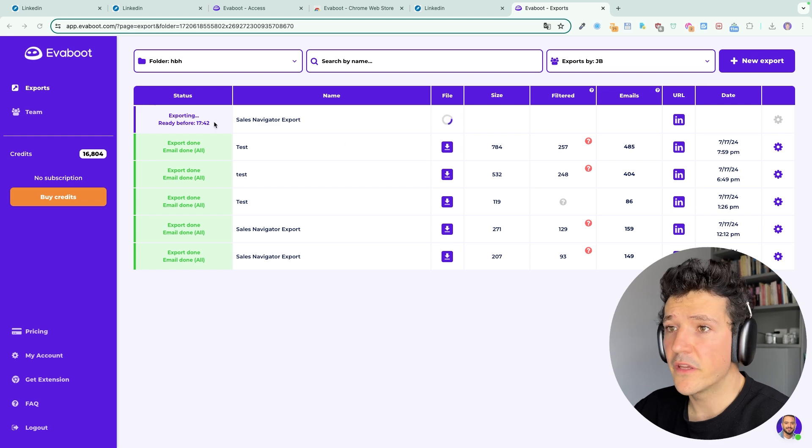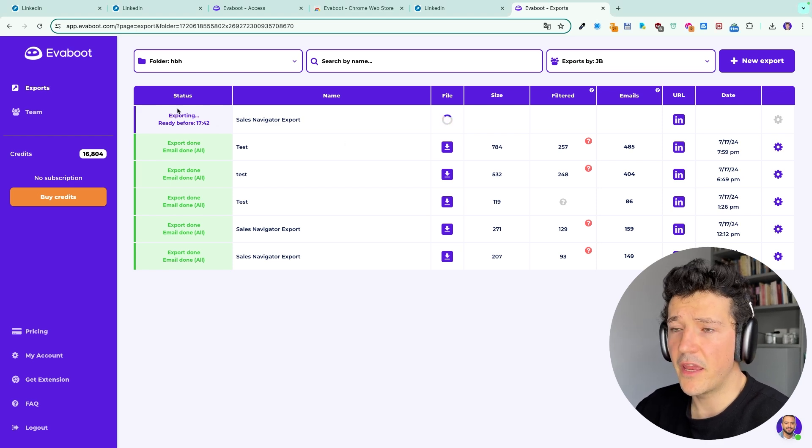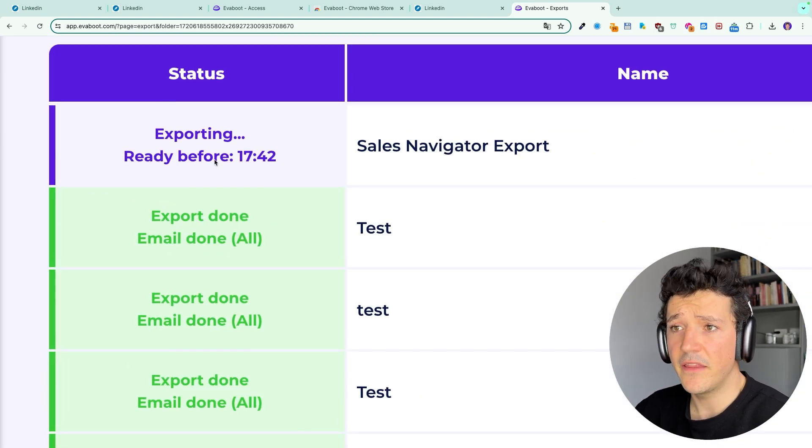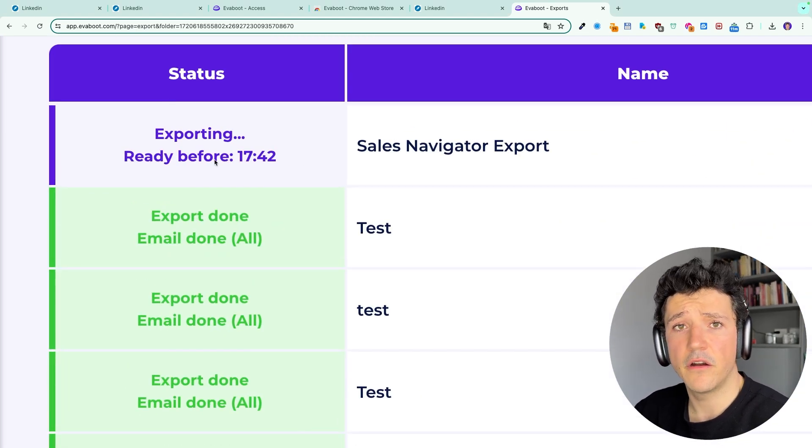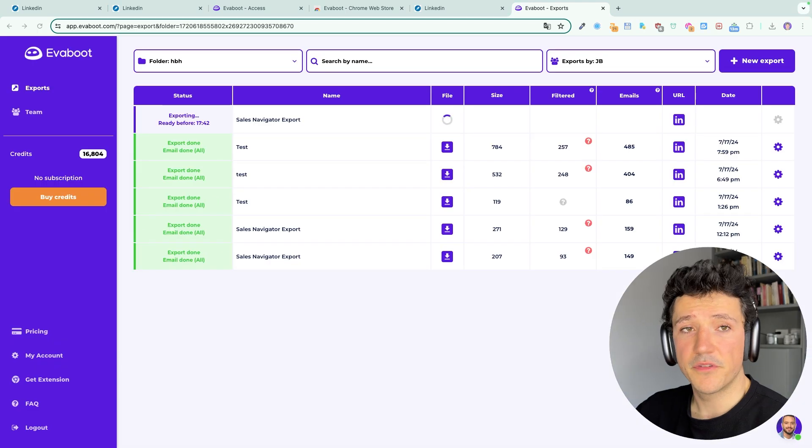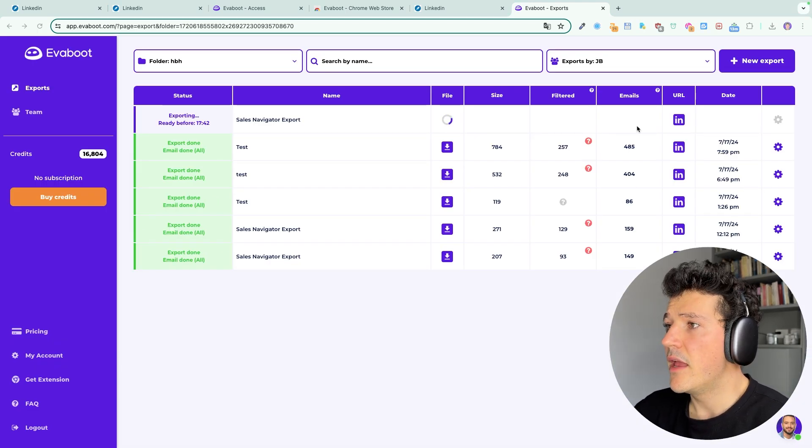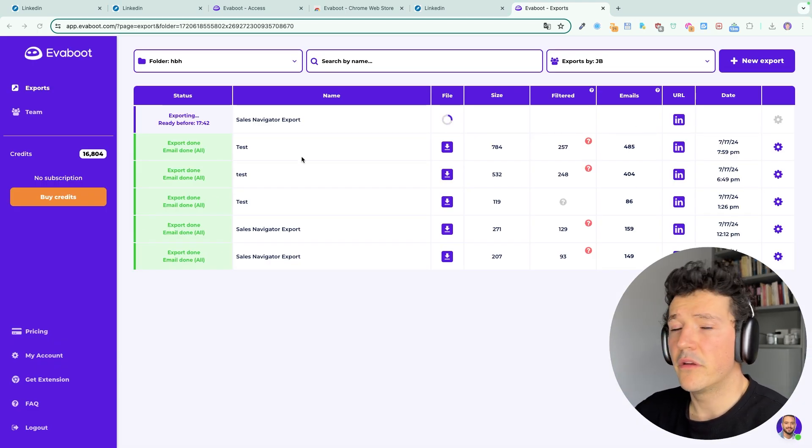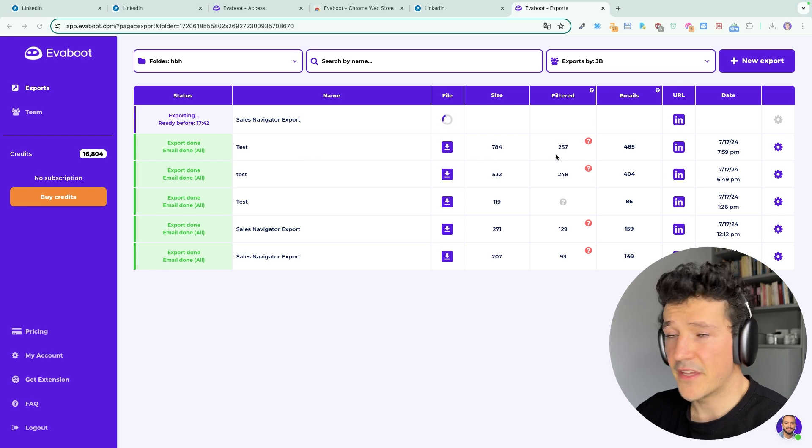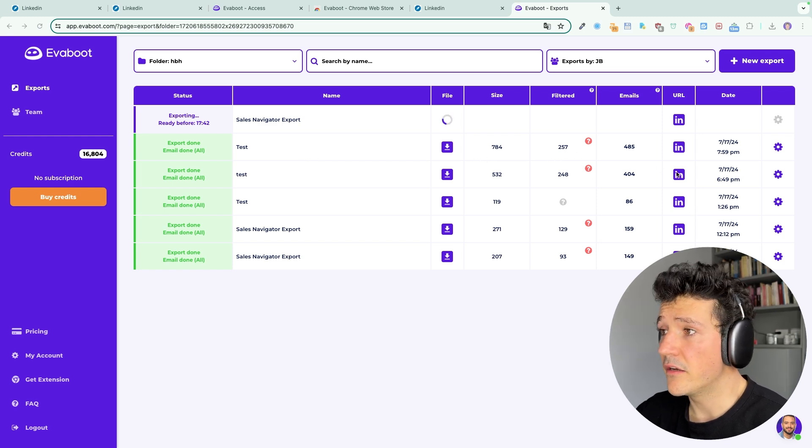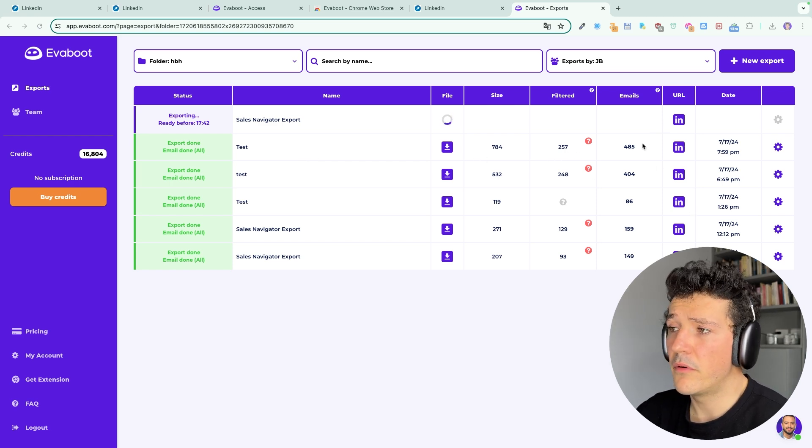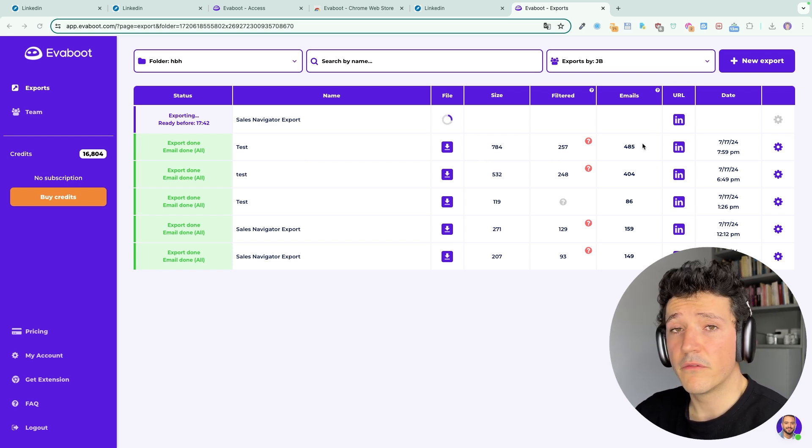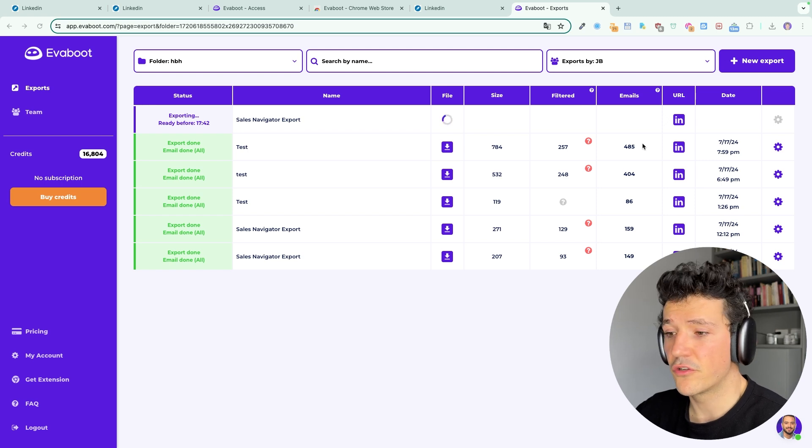So here you can see that my export is running and I have an estimated end date here on the left. To save your time I've already launched a few exports here with emails and you can see when an export is completed you have a few statistics here including the number of emails that EVEboot found for this specific search.